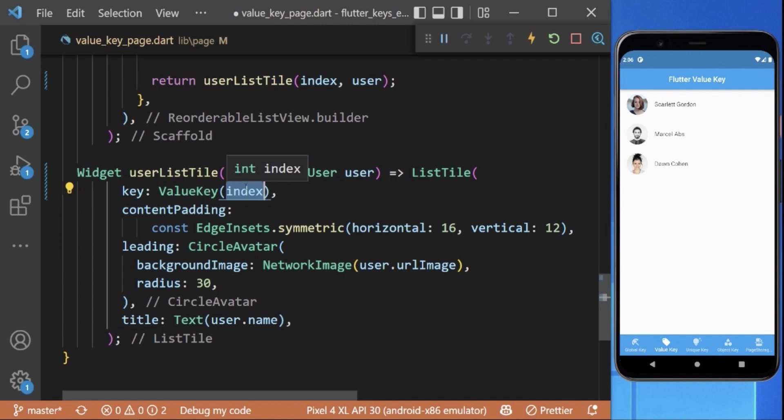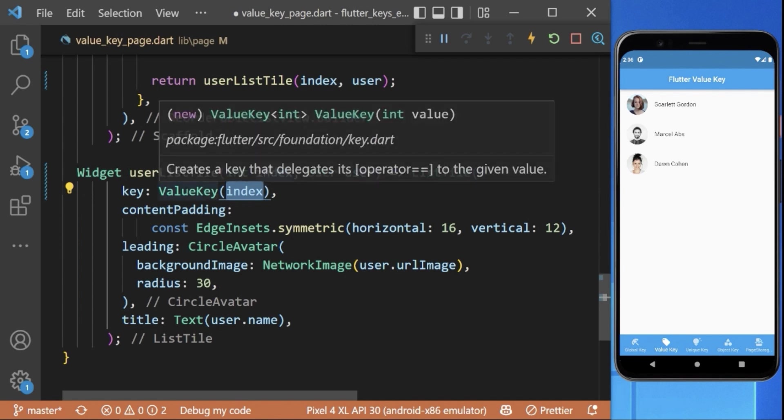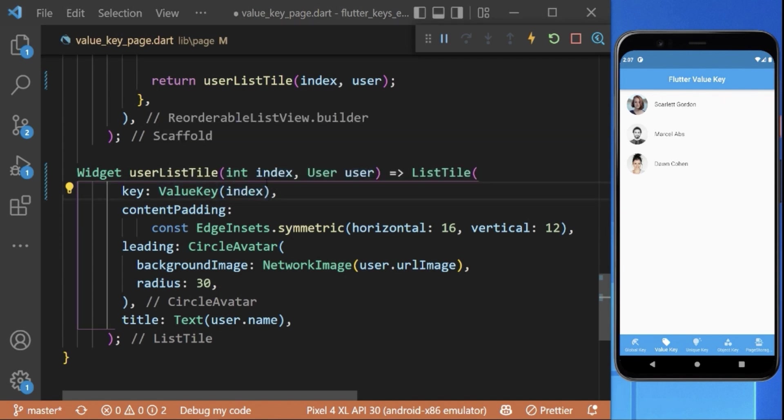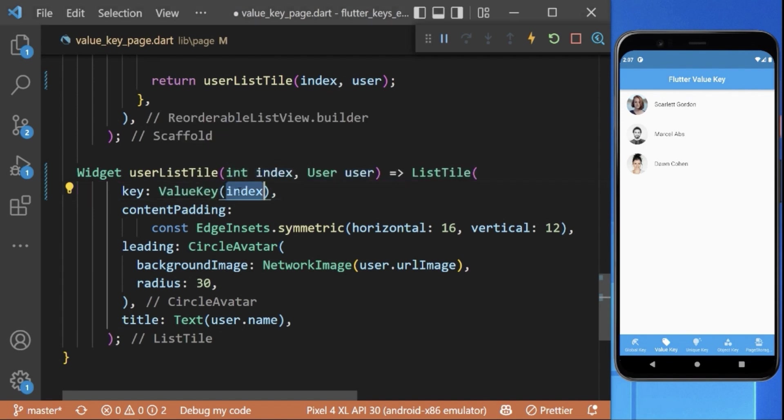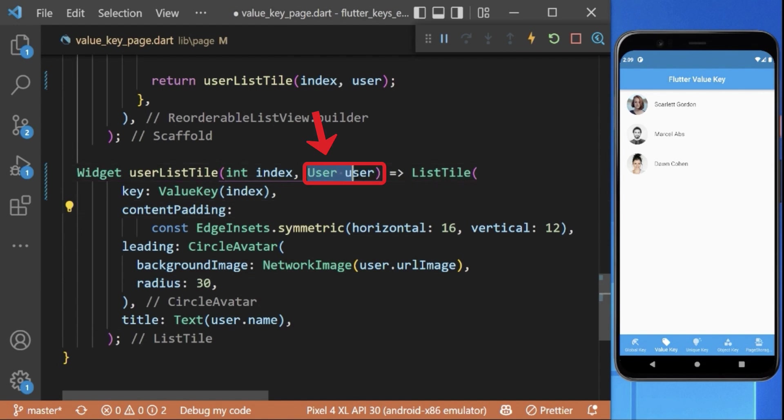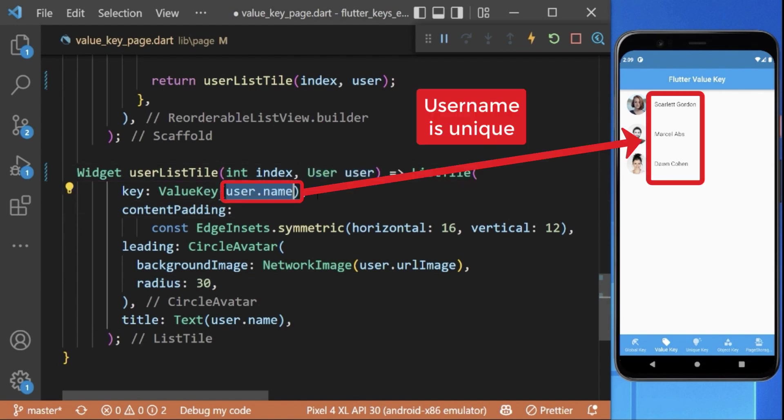Therefore it makes more sense to use the unique value key instead of an index. Out of this user object we can take for example the username.